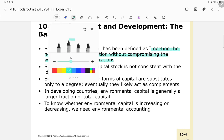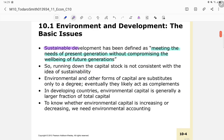The focus of sustainable development is on future generations. Running down the capital stock is not consistent with the idea of sustainability. If we mindlessly take advantage of our capital stock without thinking about the future, it will definitely not be consistent with sustainability.